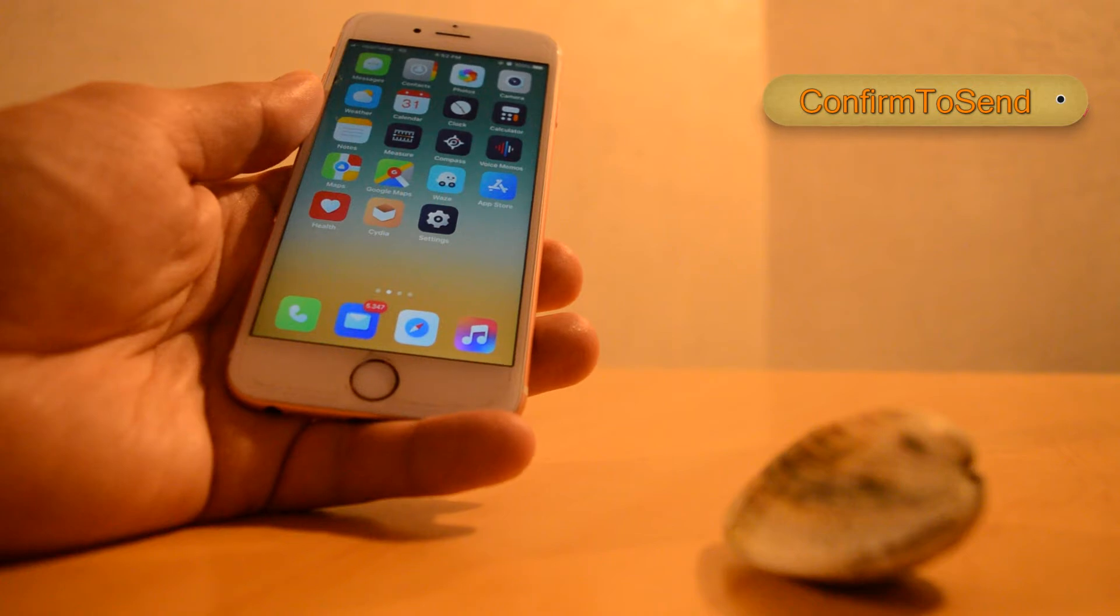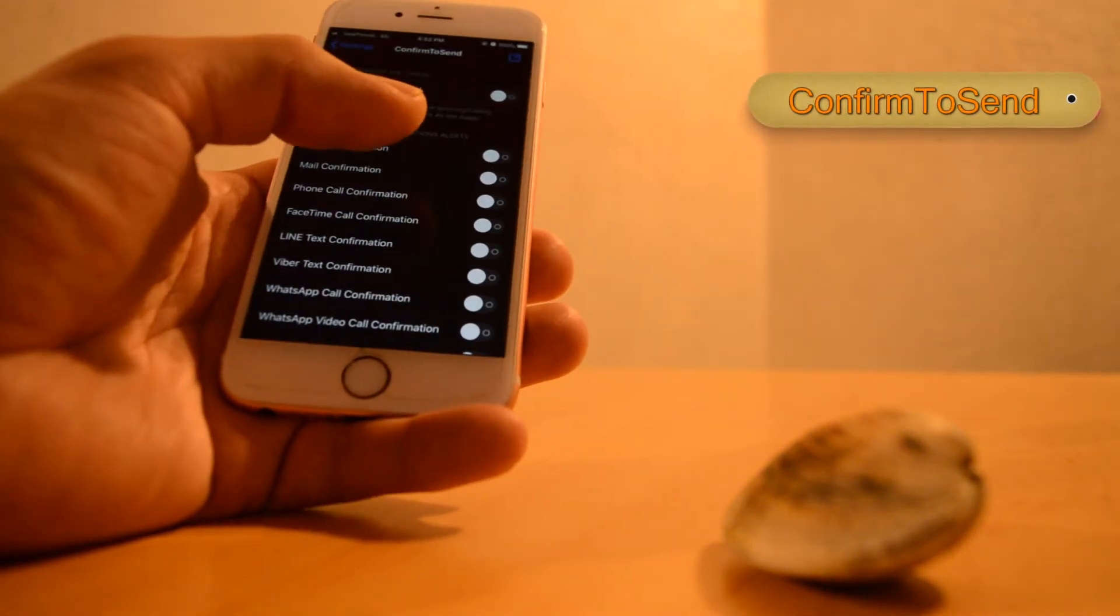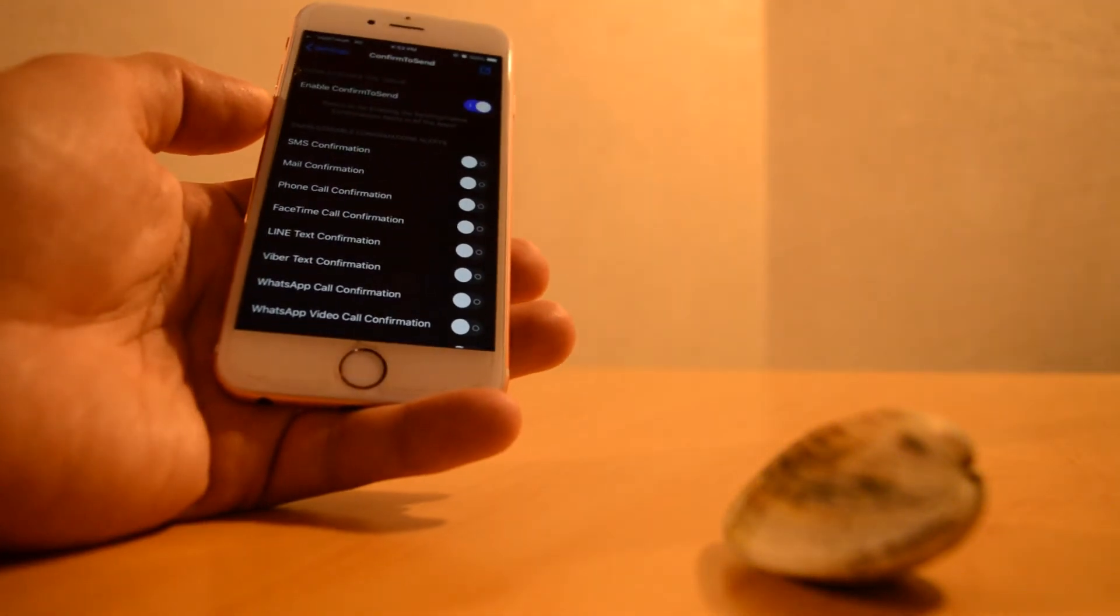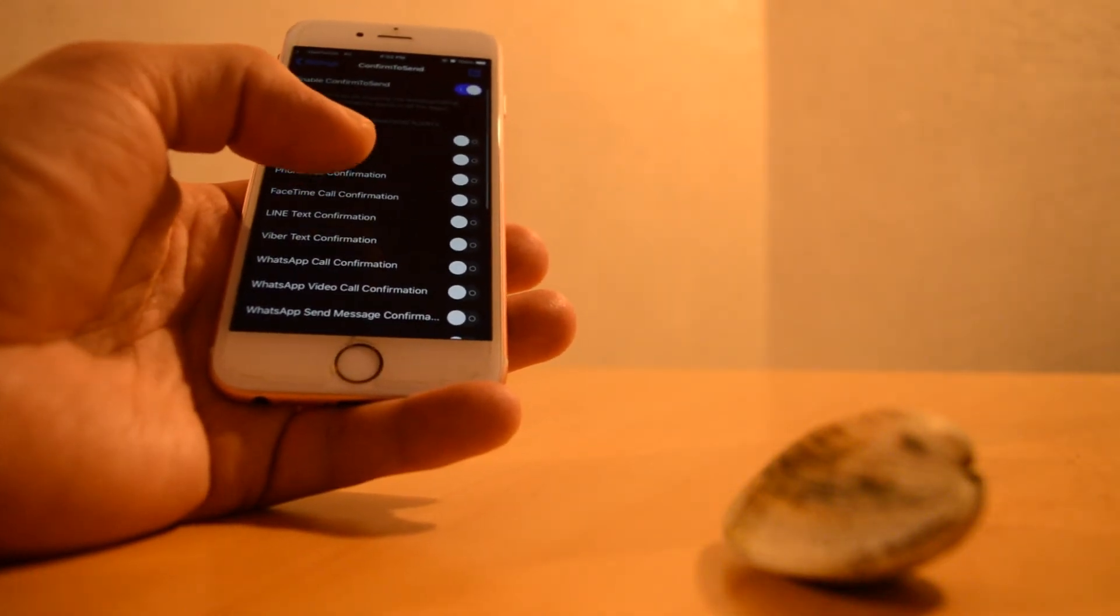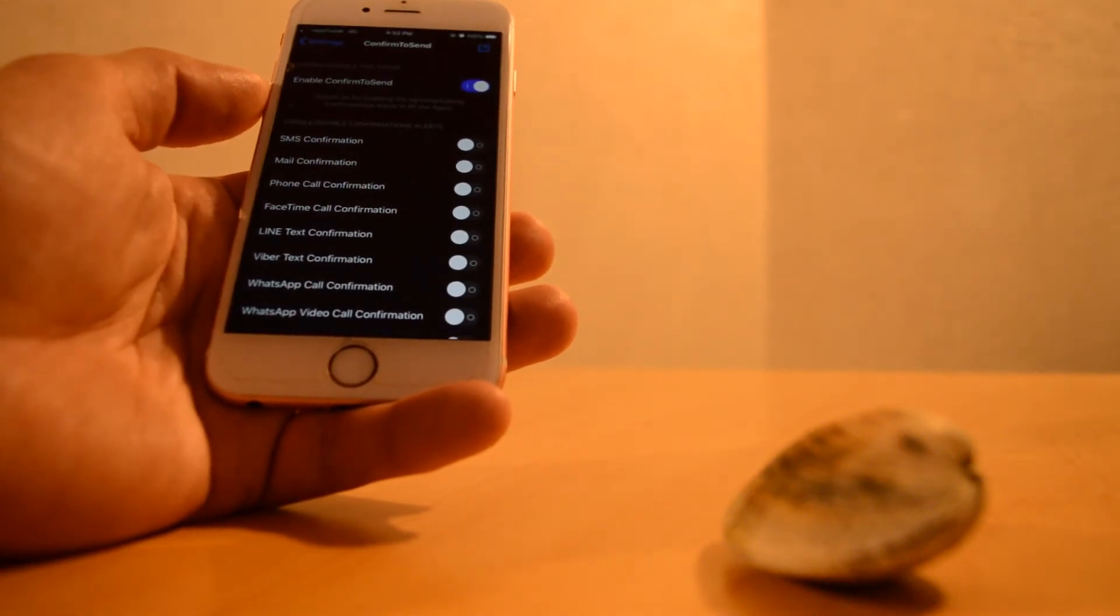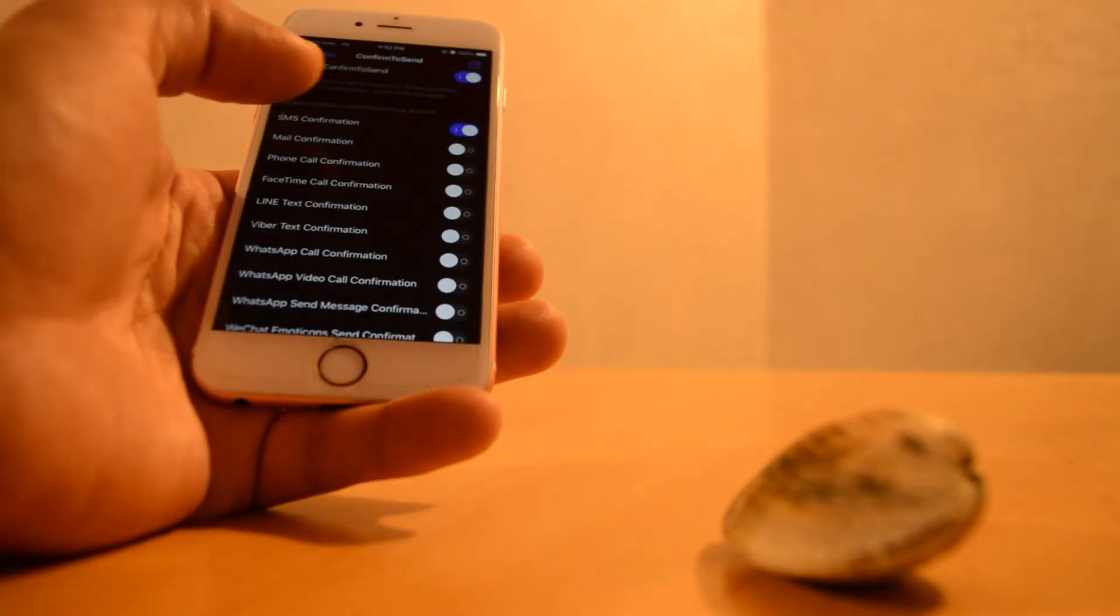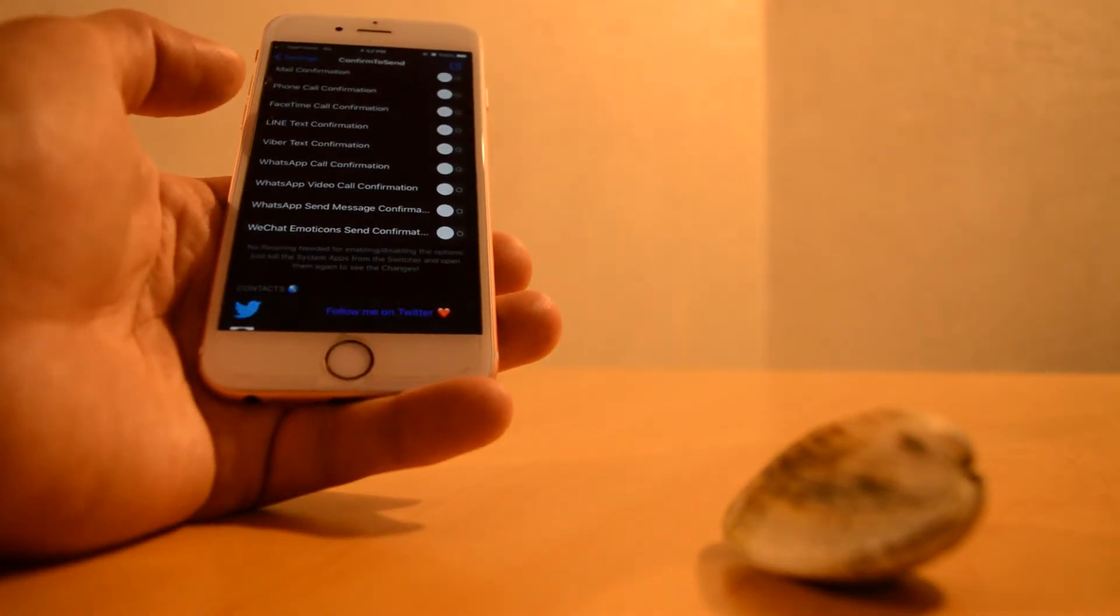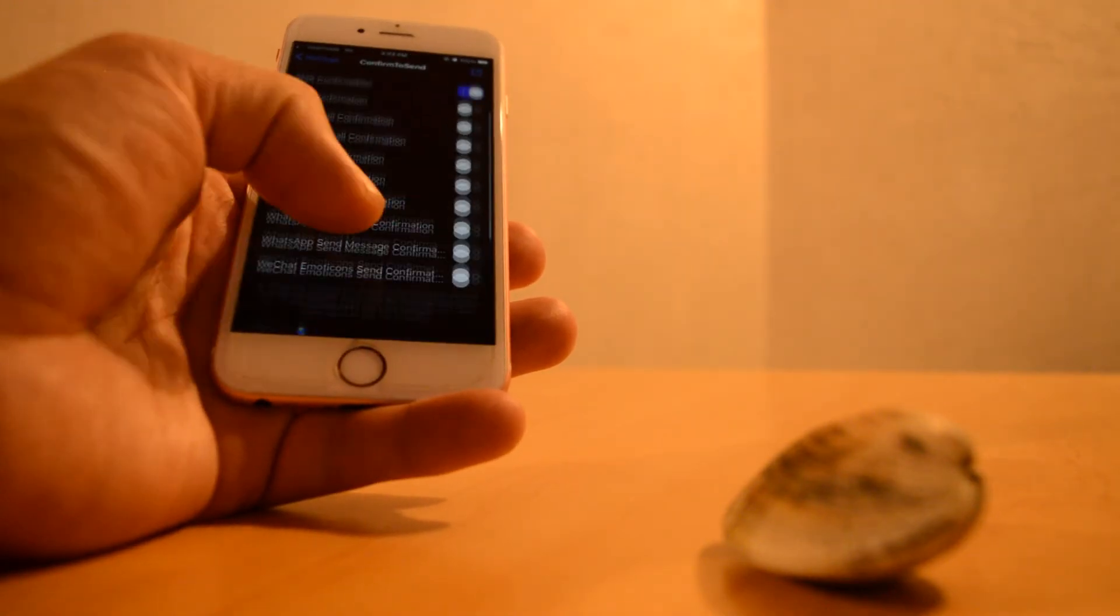It happens sometimes that we call or text someone by mistake - that's why Confirm to Send comes in handy. This tweak is very useful - it prevents you from calling or texting someone by mistake. A pop-up shows asking you to confirm to be sure that you are calling or texting the one you really want to contact. It's working on Messages, SMS, iMessage, phone calls, FaceTime calls, LINE, Viber, WhatsApp calls, video calls, or sending messages, WeChat also.